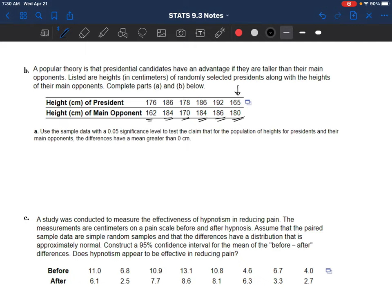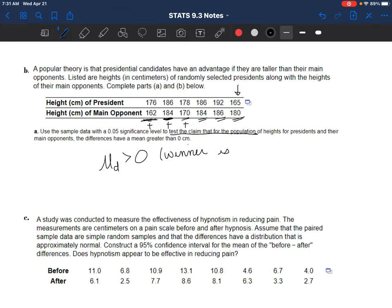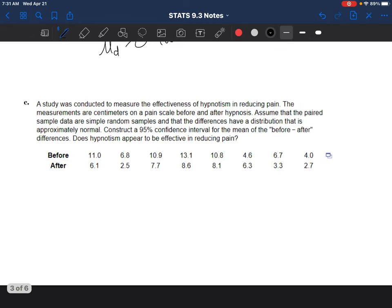We're trying to determine if that really is a significant advantage. We're not doing the whole entire test - we're just writing the claim. I want to test the claim that the population of heights for presidents and their main opponents, the differences have a mean greater than zero. If I look at 176 minus 162, that's definitely positive. Any difference that ends up being positive supports that the president - the winner - is taller. That's what a difference of greater than zero would mean.